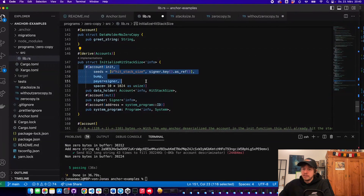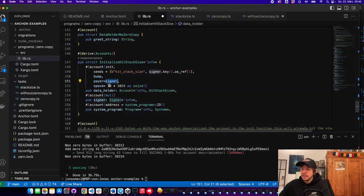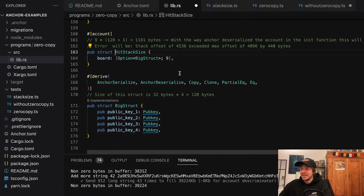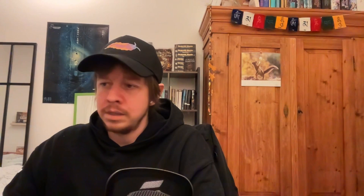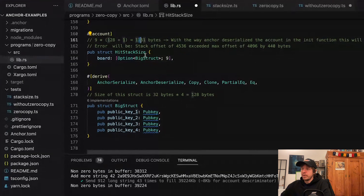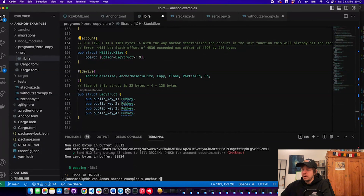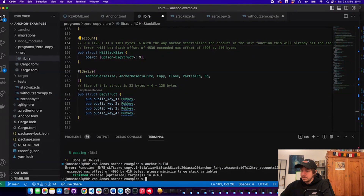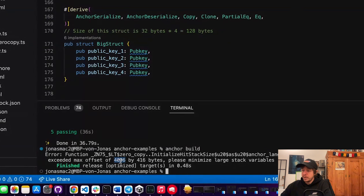The 'initialize hit stack size' instruction has the same seed as seen in TypeScript — the 'hit stack size' string. The payer will be the signer and we set the size of this account to 10 KB. The 'HitStackSizeStruct' has an array of nine options of BigStruct, and BigStruct contains four public keys — 128 bytes total. Nine times 128 plus one for the option is 1161 bytes, but the way Anchor serializes it, we already surpass the stack size by 416 bytes.